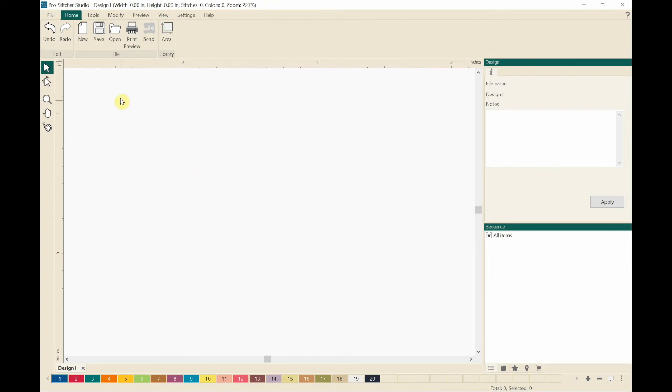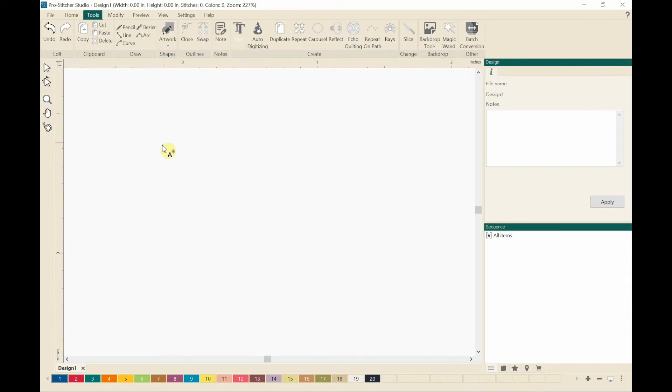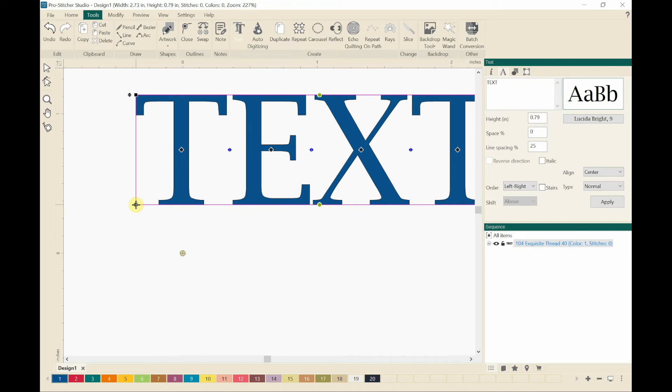Now I need to go to tools. So I click on tools. And then I'm clicking on text, and then just clicking somewhere in the screen. And it brings up the word text.